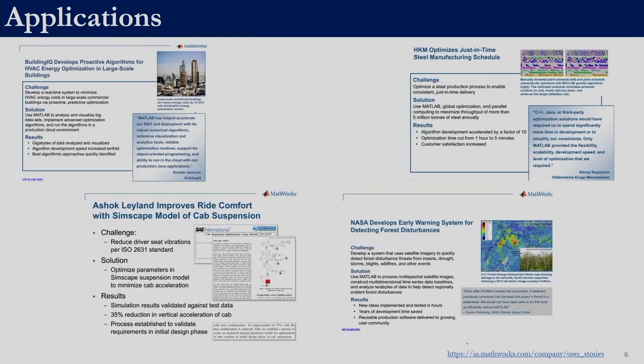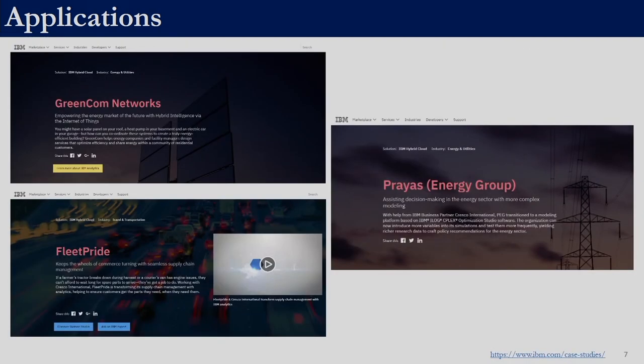These are some commercial success stories reported by MathWorks — the company which owns MATLAB — showing four commercial applications. If you are interested you can look at the individual stories and see how optimization has been applied in each industry. These are some applications from IBM. We are restricting ourselves to the success stories of the three softwares we are going to study, but optimization has been used in many commercial applications apart from these.